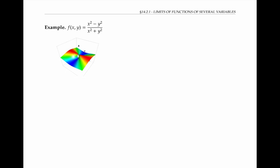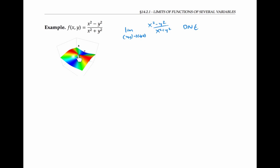For this first function, my intuition tells me the limit does not exist as (x, y) goes to (0, 0). The reason is that the function is very high along the x-axis but very low along the y-axis. So if I approach (0, 0) first along the x-axis and then along the y-axis, I'll be getting two different numbers for limits. Let's work this out mathematically.